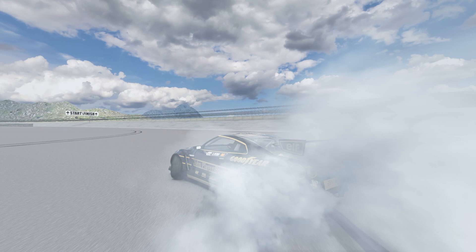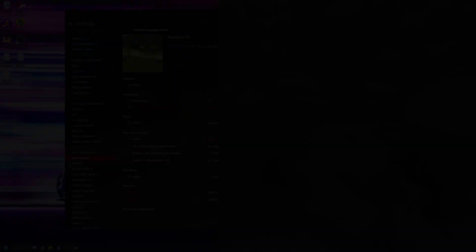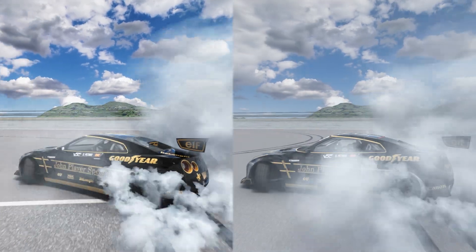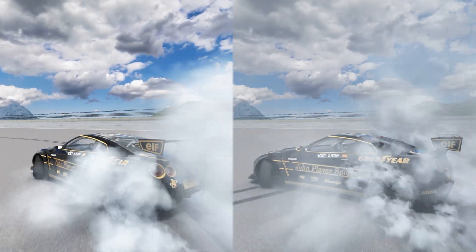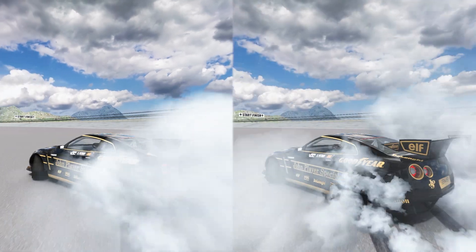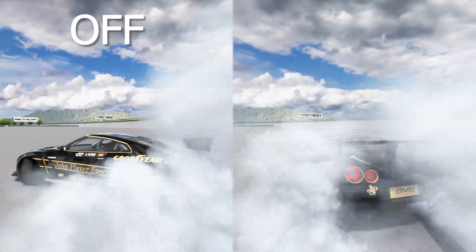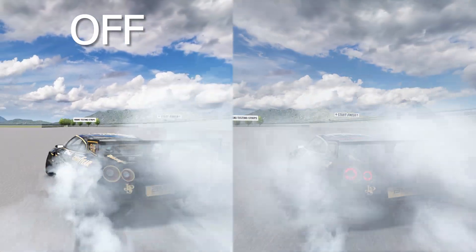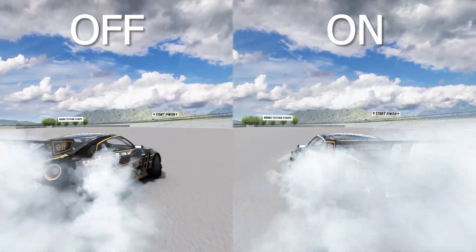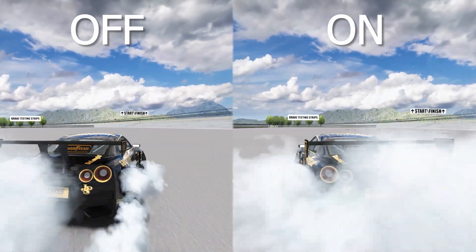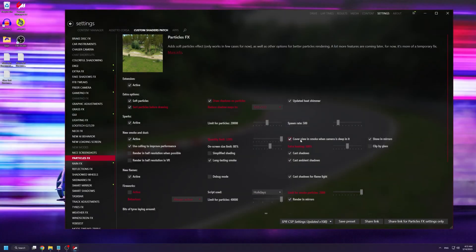Here's a side-by-side comparison of what it looks like with the option ticked off and with the option ticked on. If you're not a fan of the way this looks, I suggest leaving this option ticked off. The 'Show in Mirrors' option should always be ticked on.